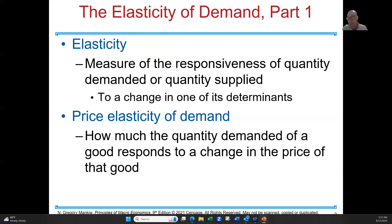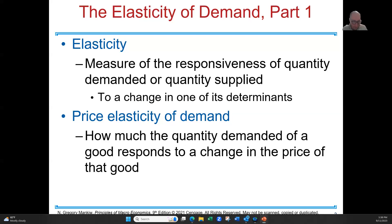Let's say, hypothetically, that you enjoy slices of pizza. And the price of a slice of pizza is $2.50. At that price, you would normally buy four slices of pizza — $2.50 a piece, so about $10 total.